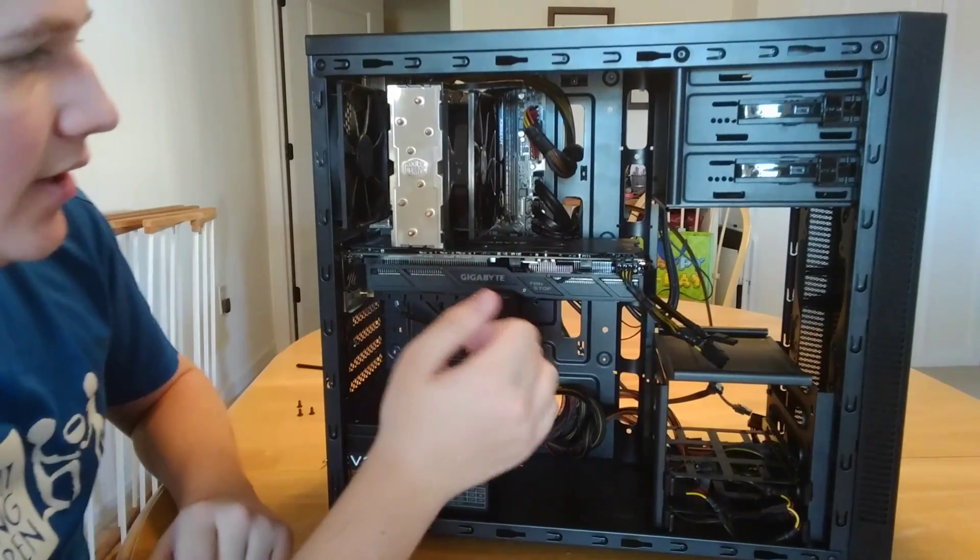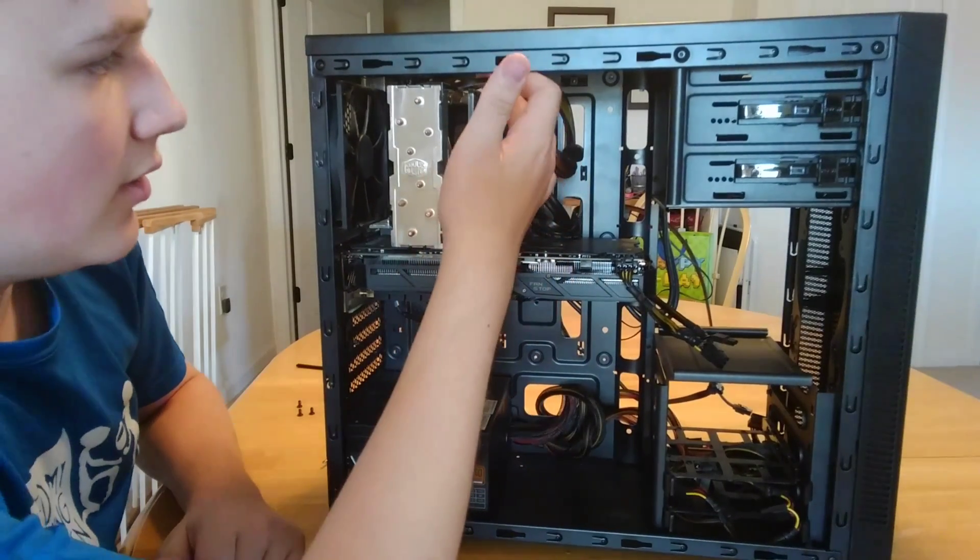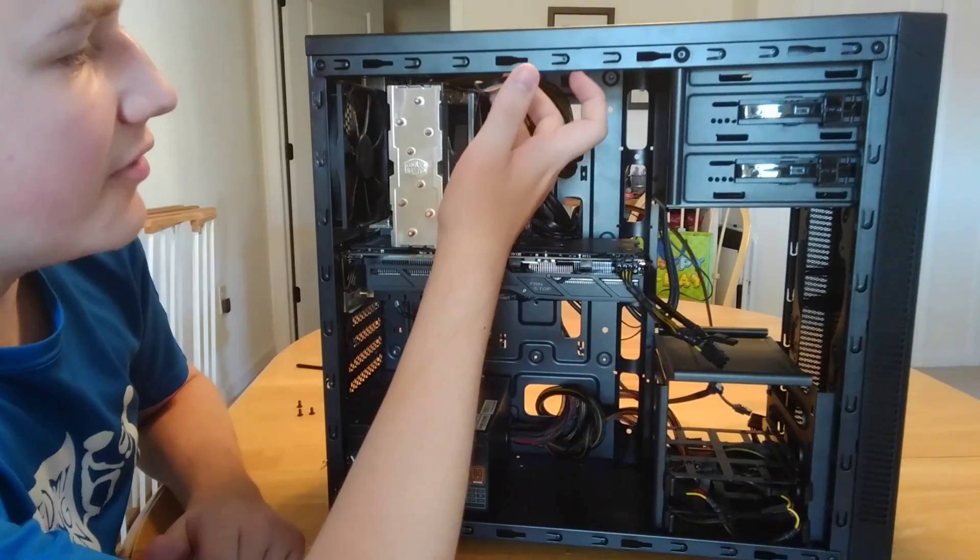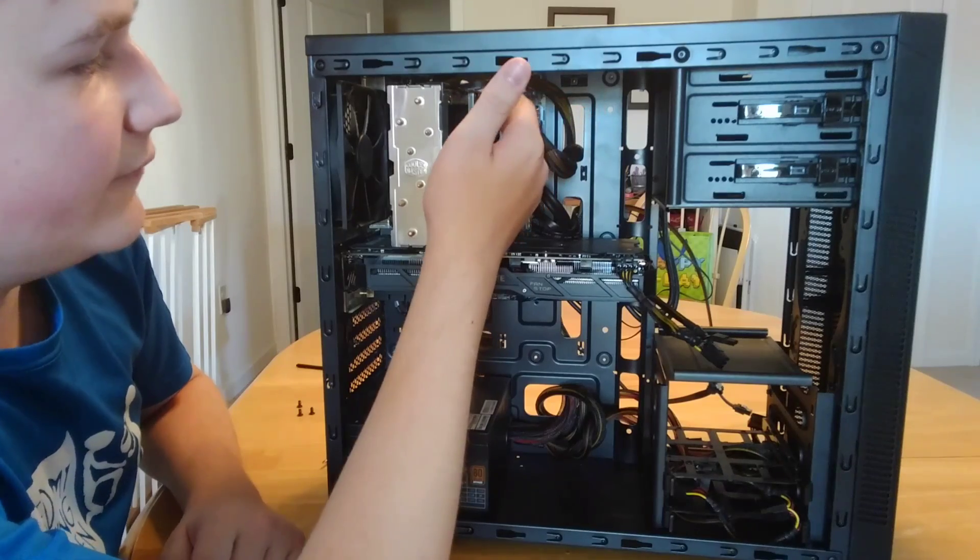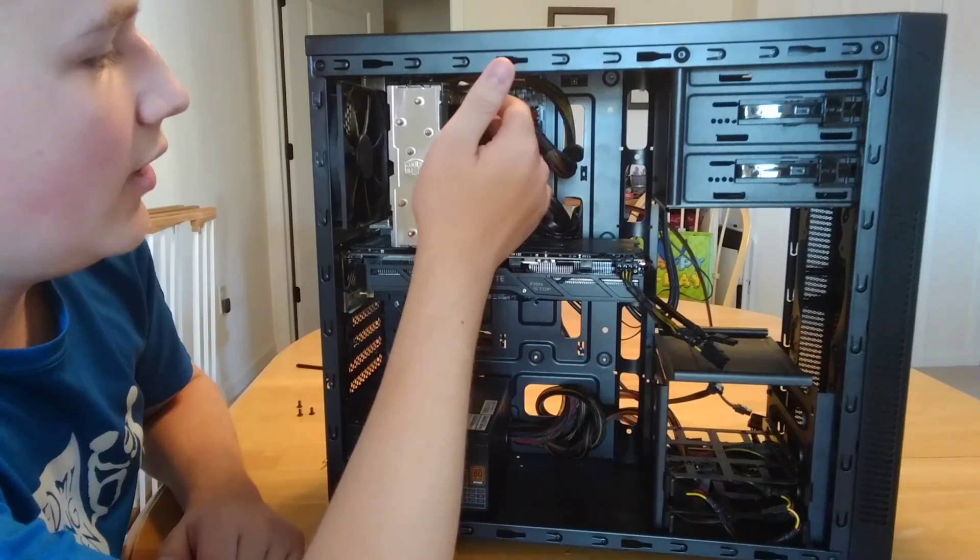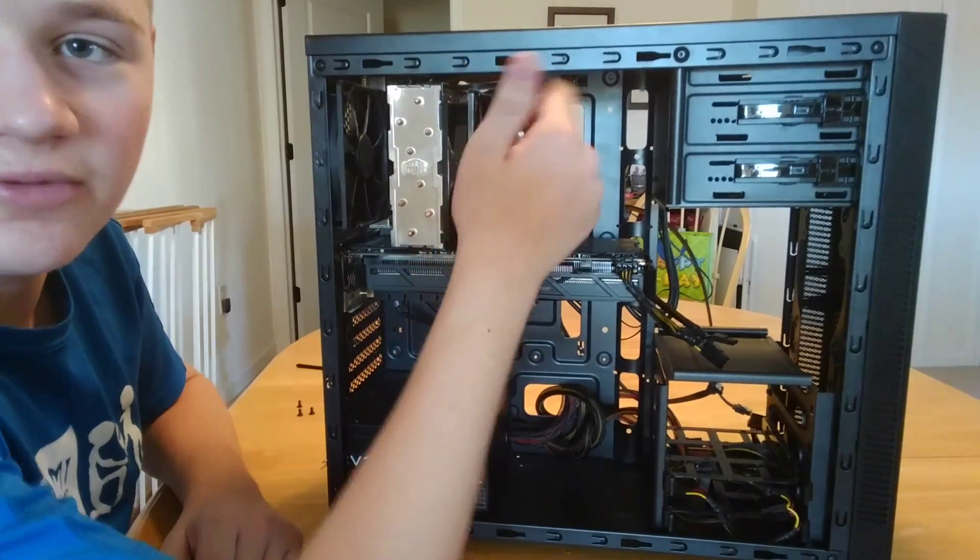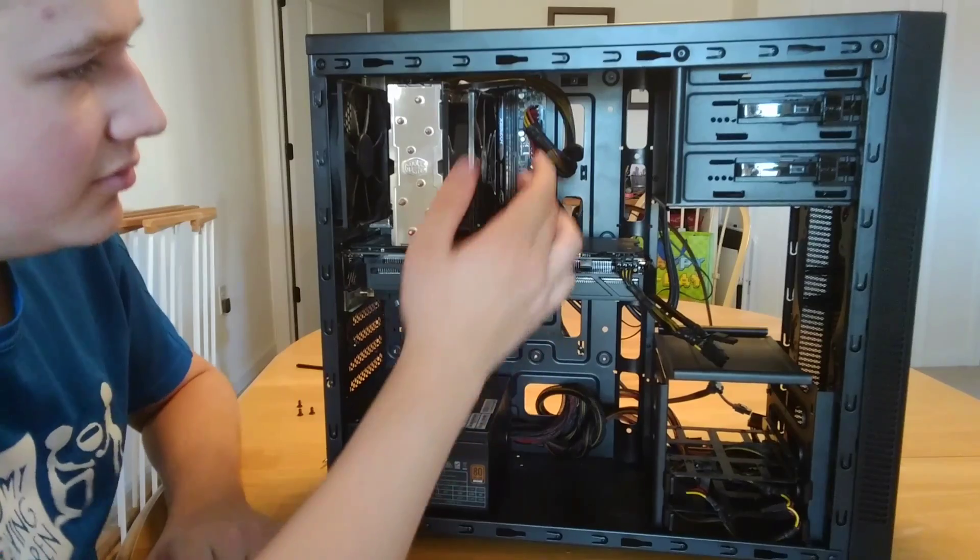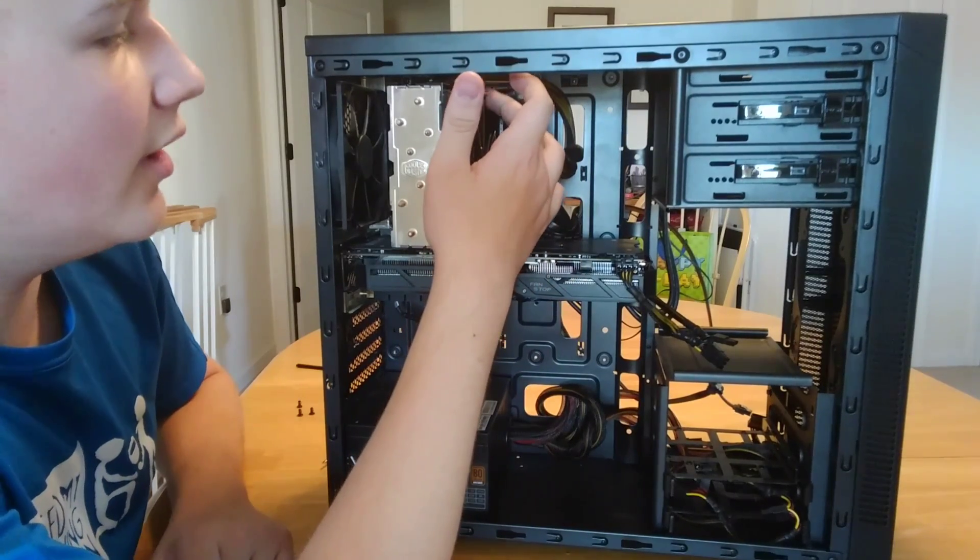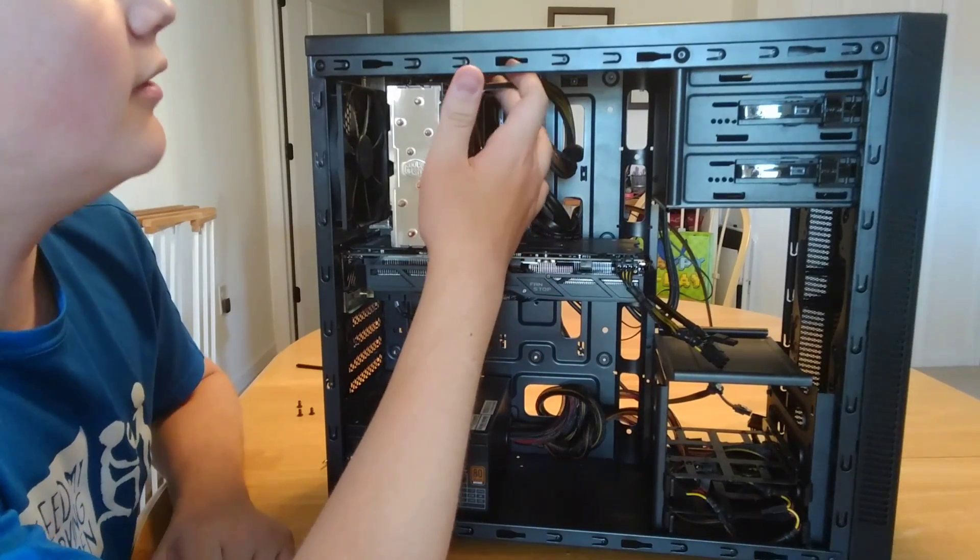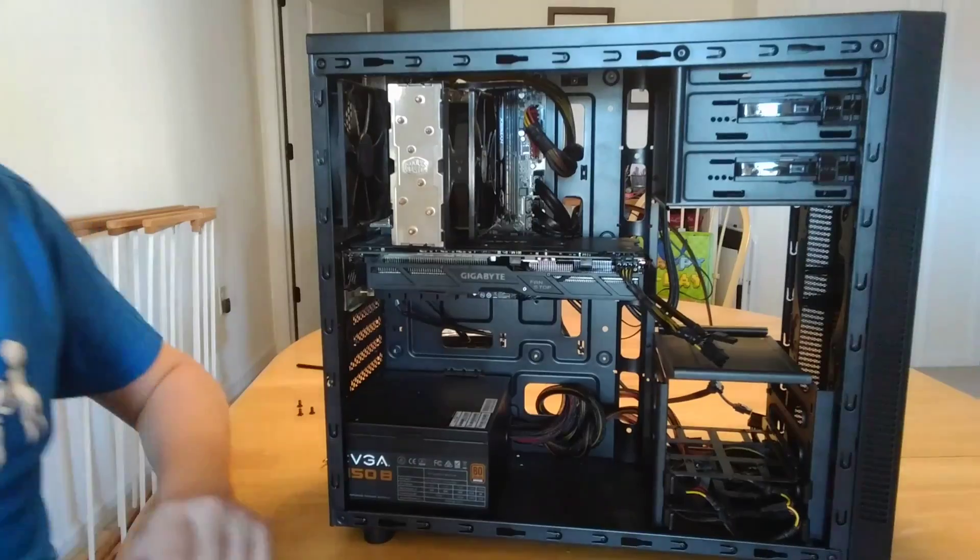I know on my CPU cooler, I have this little warranty void if removed sticker. And, turns out that that was actually the culprit. Now, I didn't remove it yet, because I wanted to show you if we zoom in.